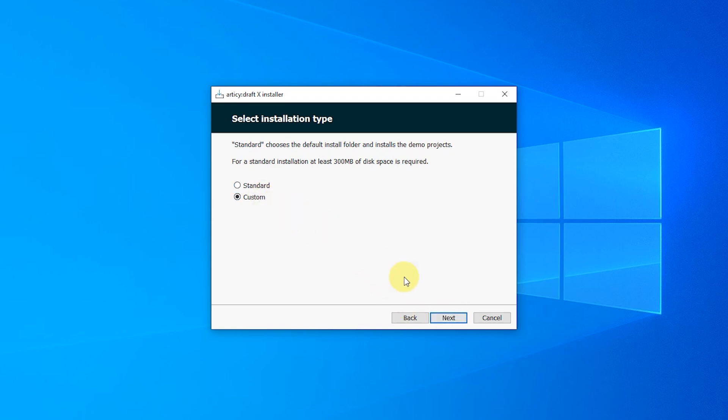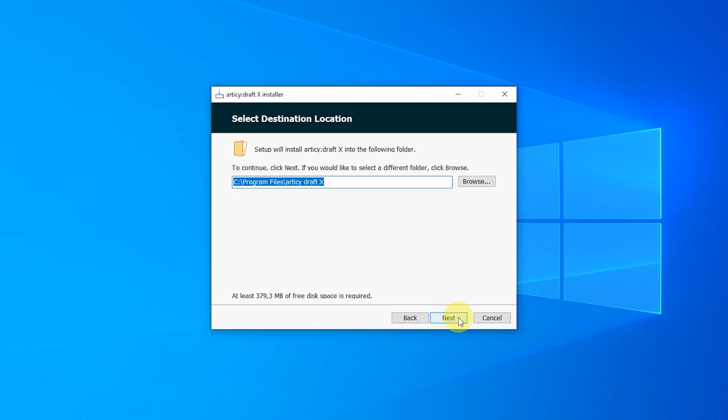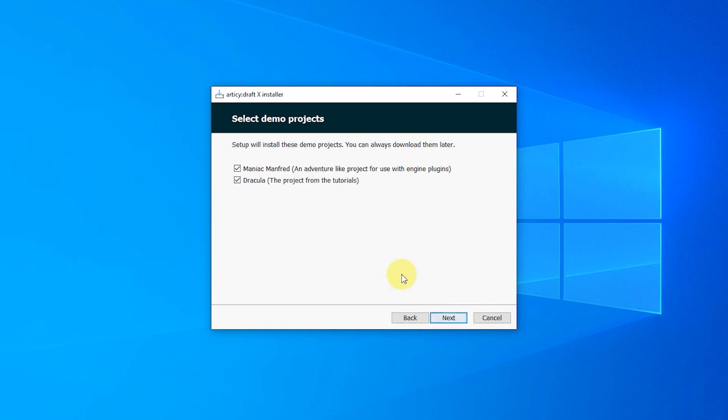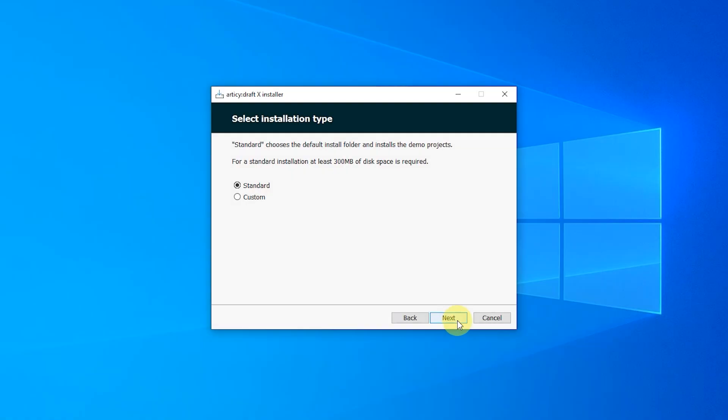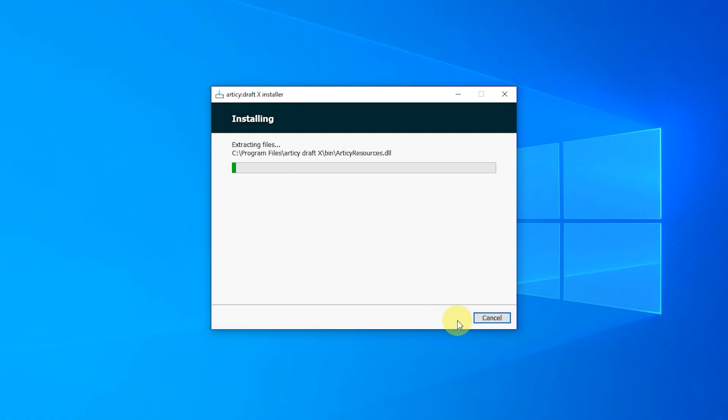If you select custom, you can decide where the application will be installed and you can also choose which demo projects to include in the installation. Wait for a bit until the installation is complete.